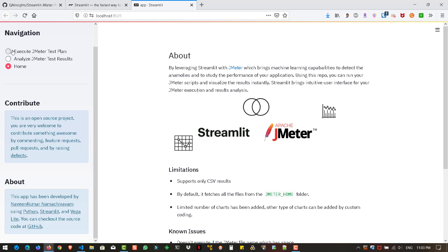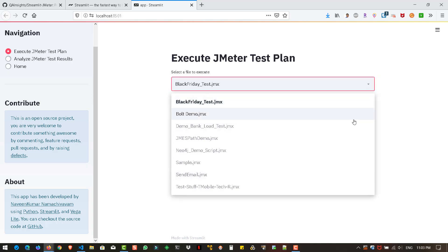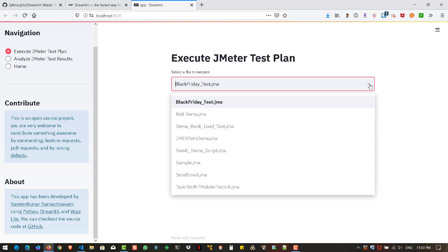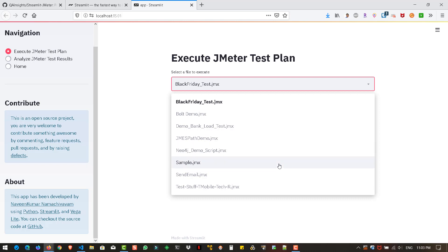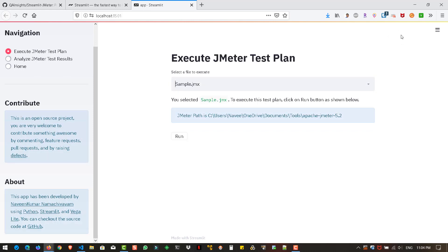First let us execute the JMeter test plan. To execute, you have to click on the first option, execute JMeter test plan. Just click on this radio button. This will load your JMeter path. My path is this one. It will automatically fetch the JMX files. If you click on this dropdown list box, you can see all the JMeter test plans. Basically in the bin folder, you will have a lot of files, right? It will just list out only the JMX files.